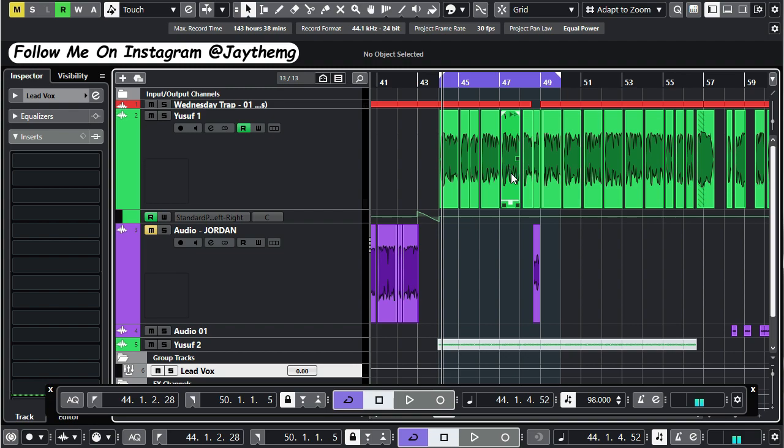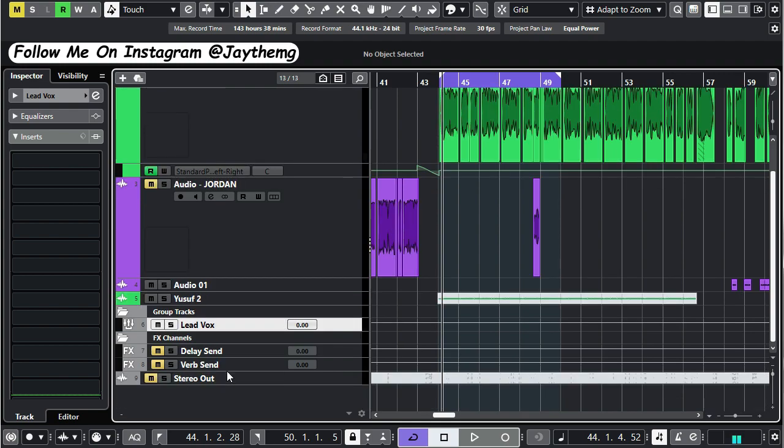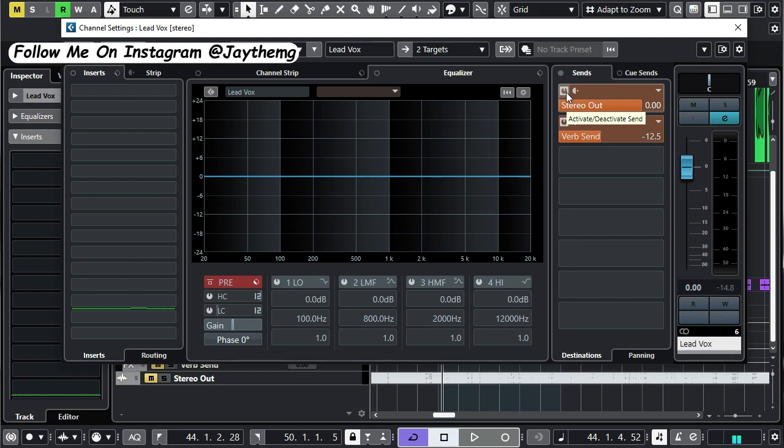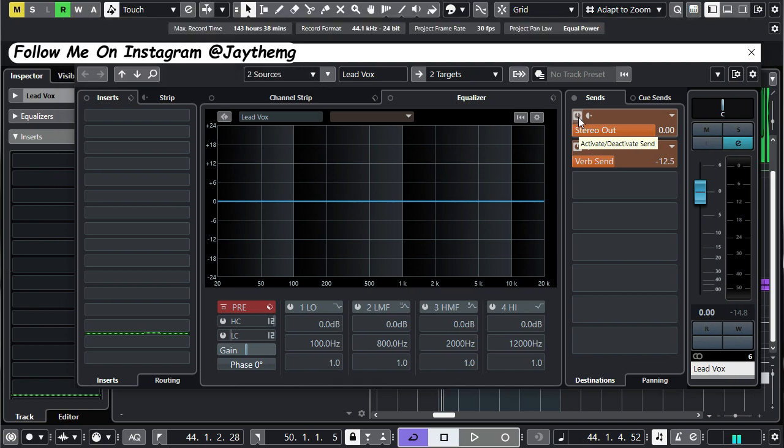So what I've done in this mix is that I've sent all my vocals to my lead vocal group channel right here. I've got no plugins on my lead vocal group channel. This send right here can be there or it can't be there, it doesn't really matter. This is just some kind of parallel signal. But if you want to, you can add it here. You just go here and select stereo out and just add it to zero.